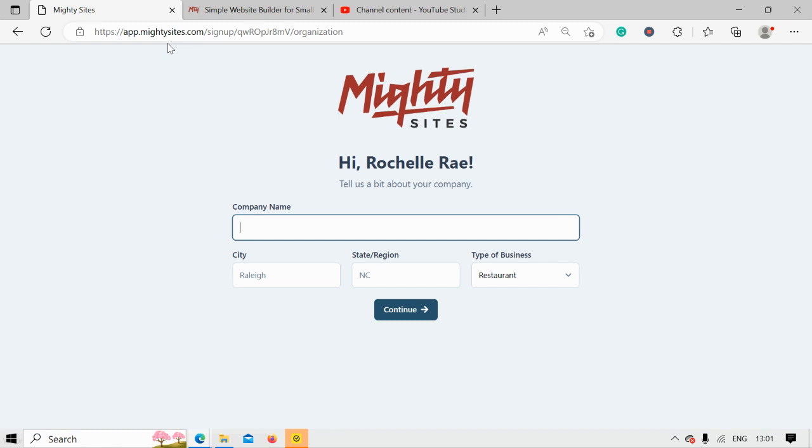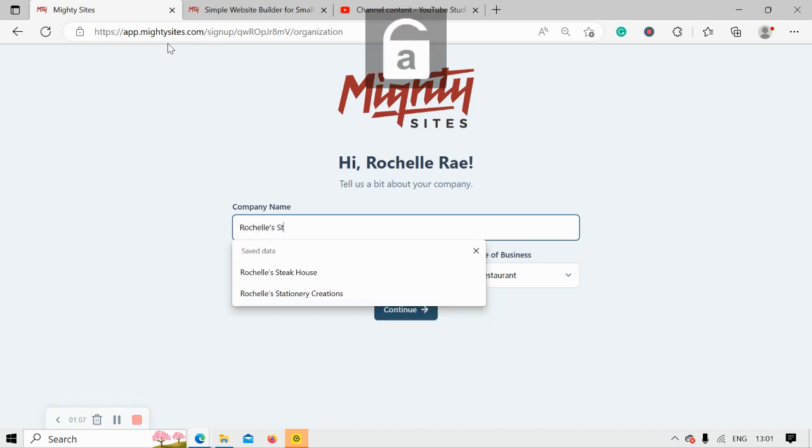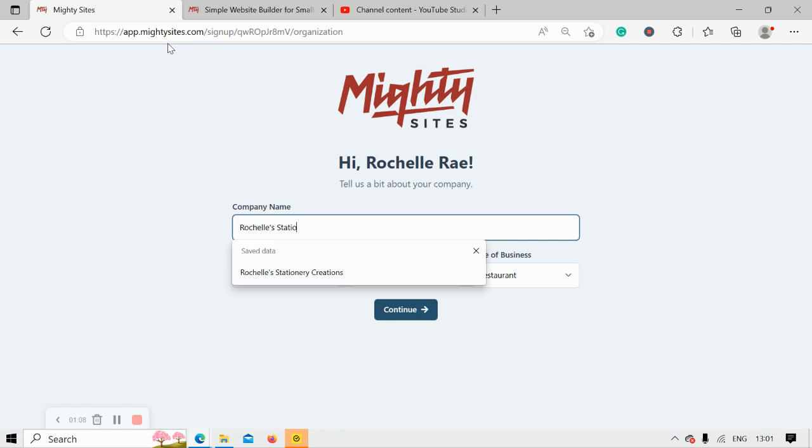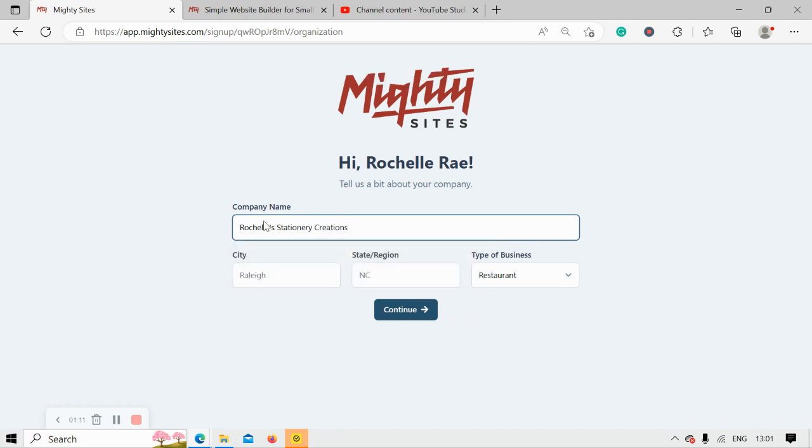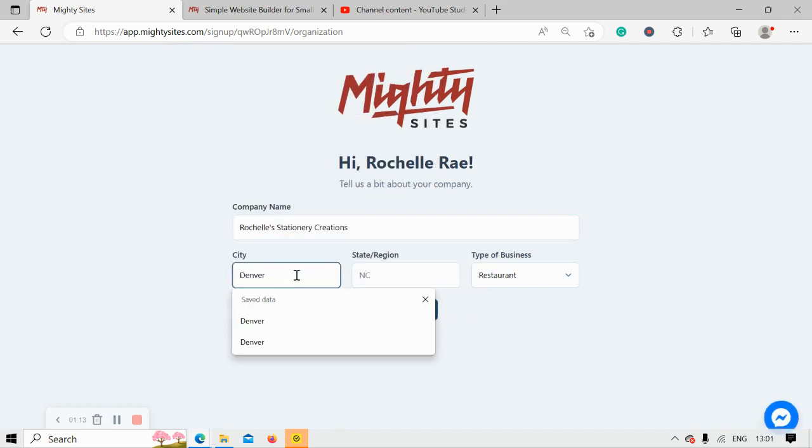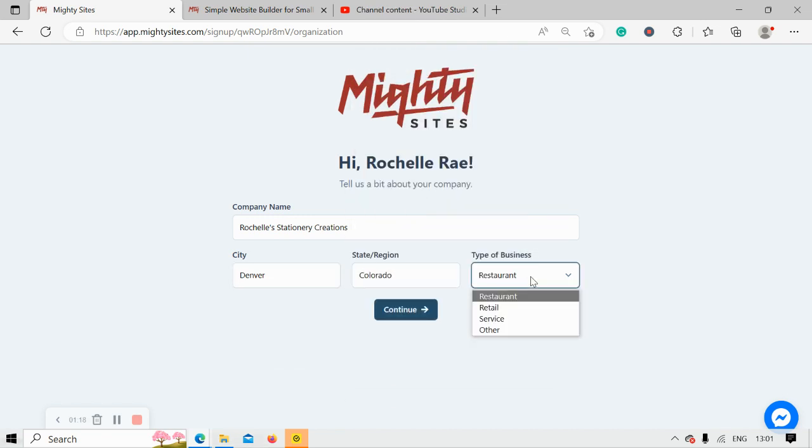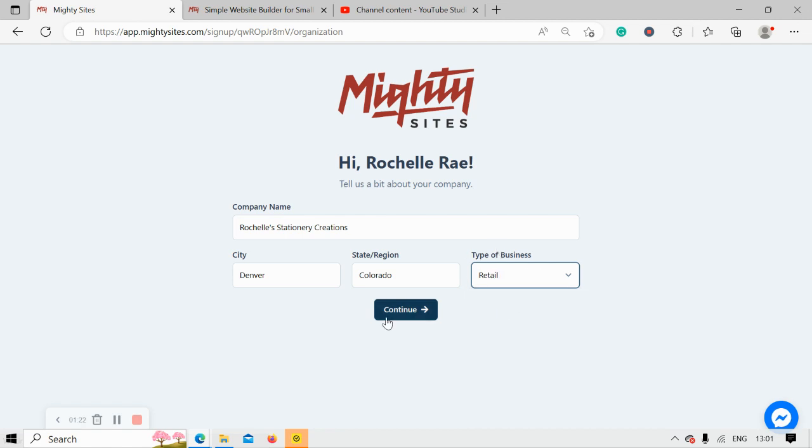Great, let's tell MightySites a few basic details about our stationery store so it can generate a simple website for us. I'm now going to put my company name, as well as my city and state or region. It doesn't matter where in the world you're located, you can use the MightySites service. We have happy users from all around the globe. Let's change the type of business from restaurant to retail and click on continue.